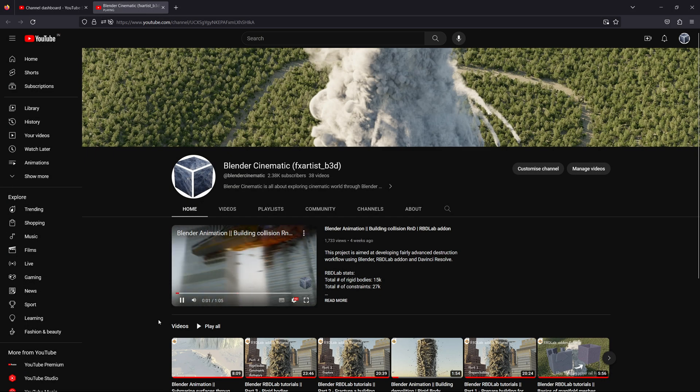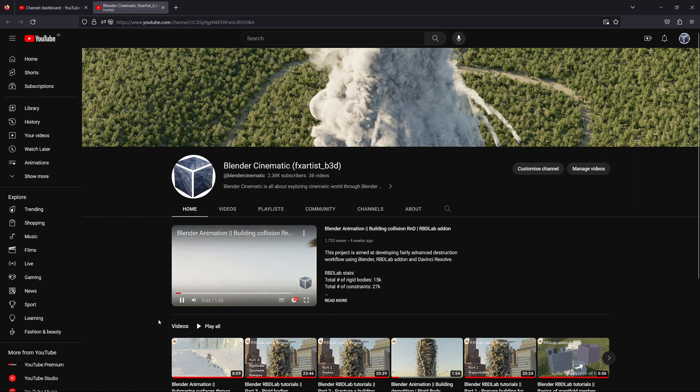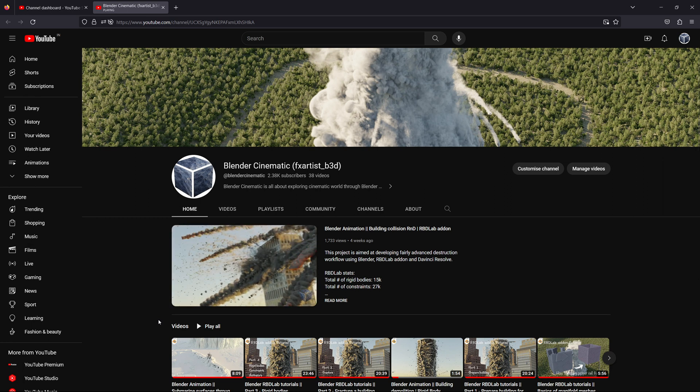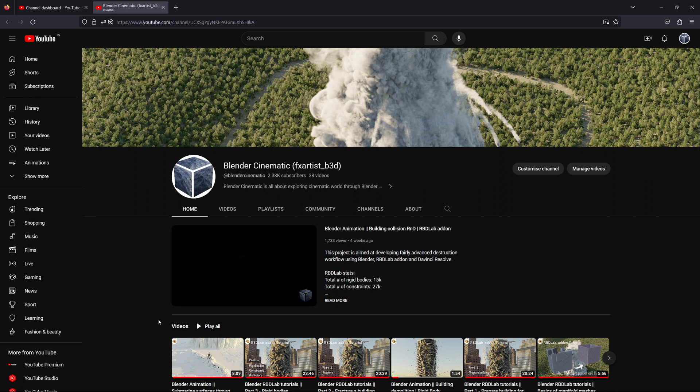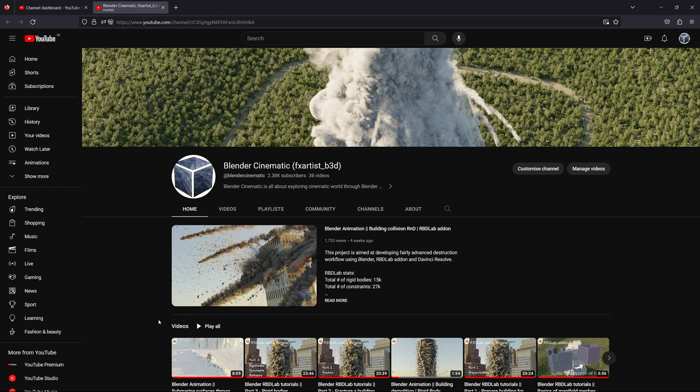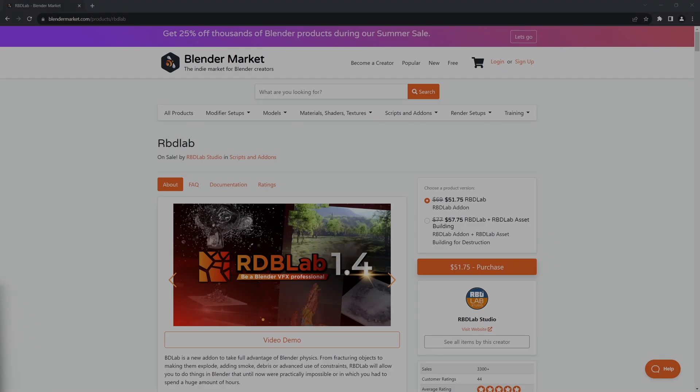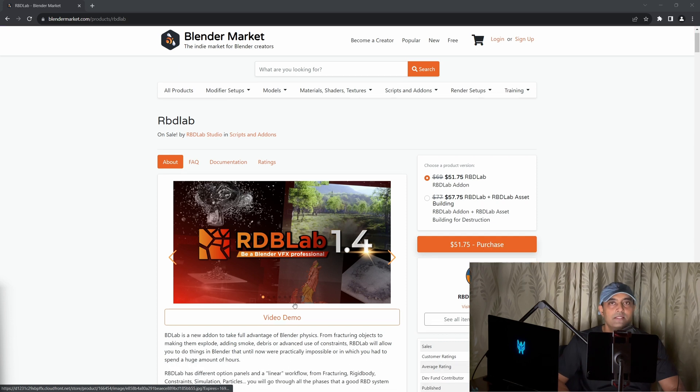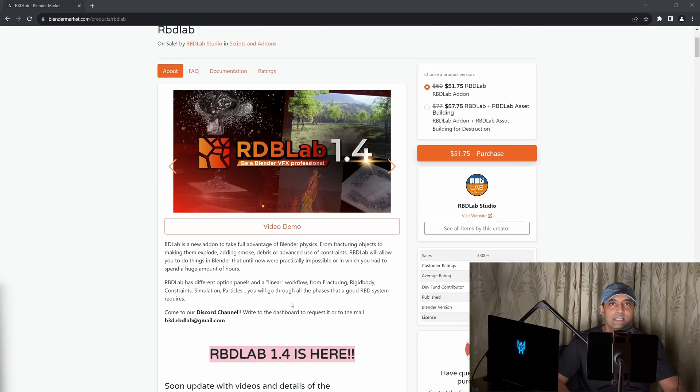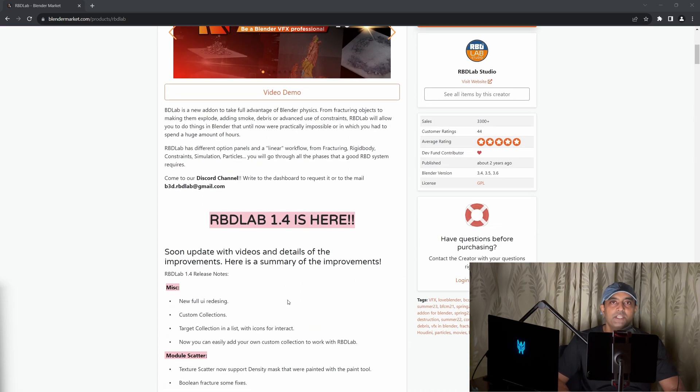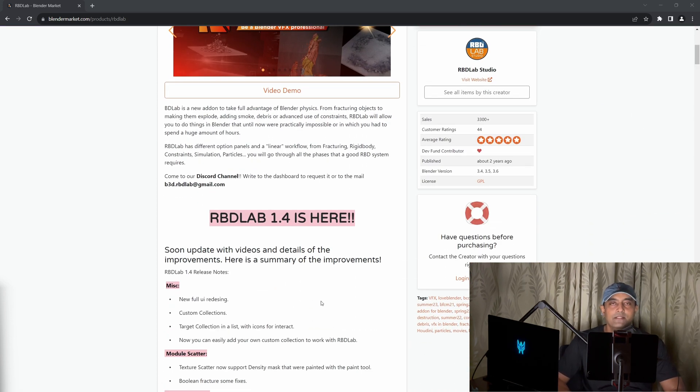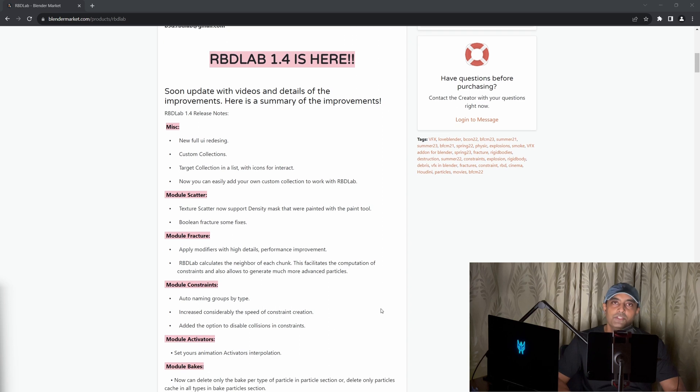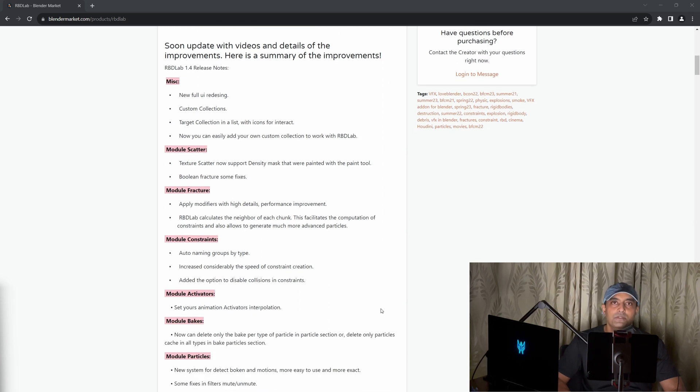Welcome to Blender Cinematic. I've been able to pull up complex destruction simulations in Blender using RBD Lab add-on and I also started uploading relevant tutorials on this channel. If you'd like to purchase the RBD Lab add-on and support the channel at the same time, please use the affiliate link in the description below, which allows us to receive a commission at no additional cost to you. Thank you.